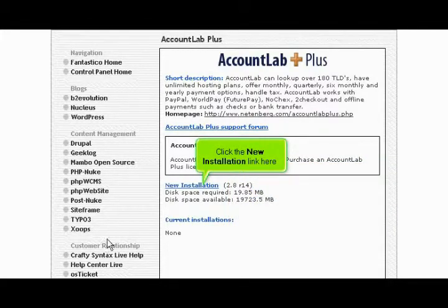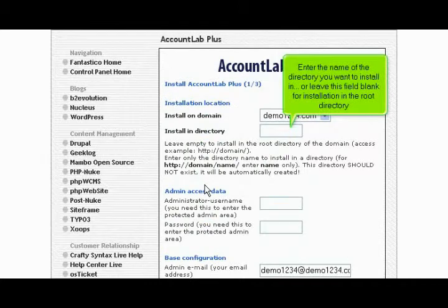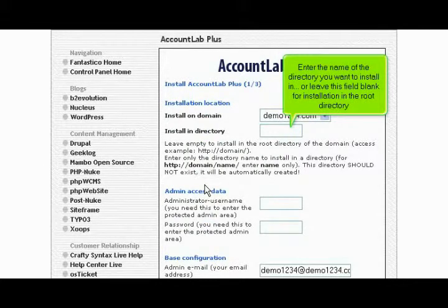Click the New Installation link here. Enter the name of the directory you want to install in, or leave this field blank for installation in the root directory.